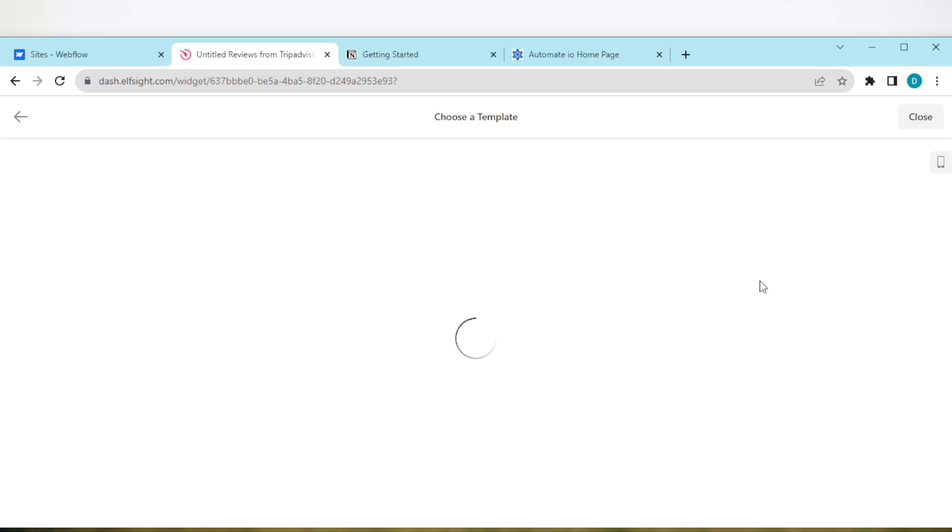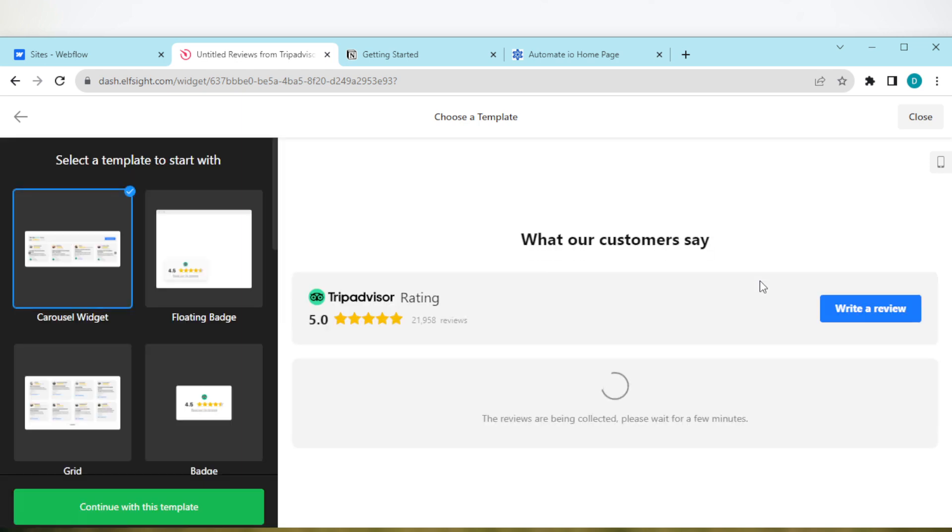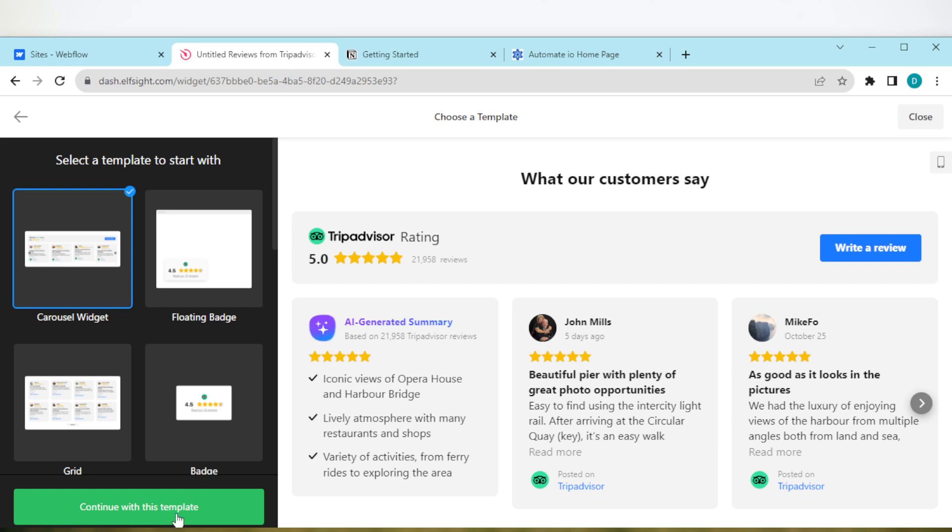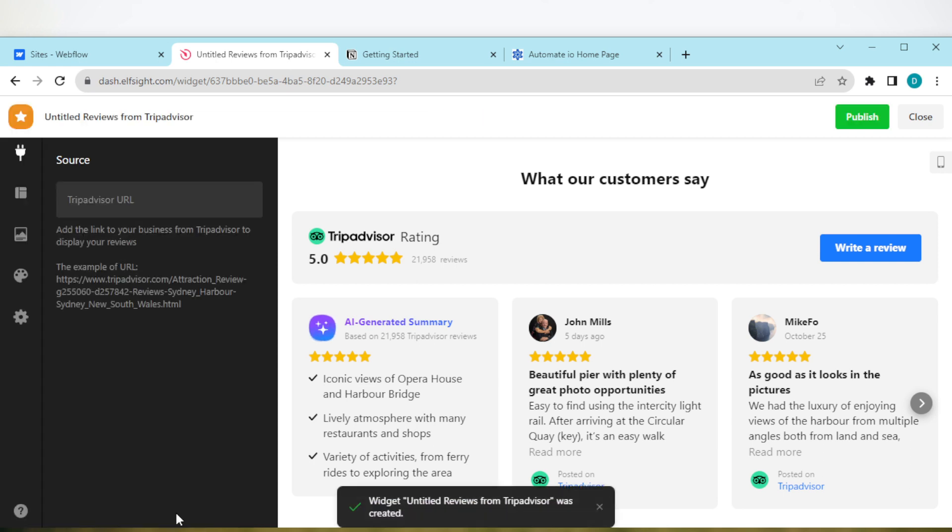Once you click on it, you'll be taken to a page where you'll be asked to choose a template. It could be the carousel widget or crossing badge. Just select it and click on Continue this template.